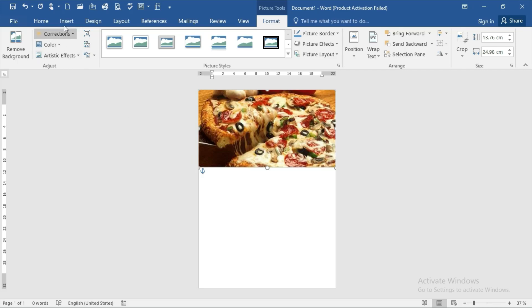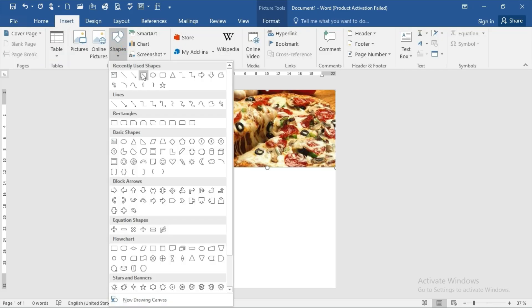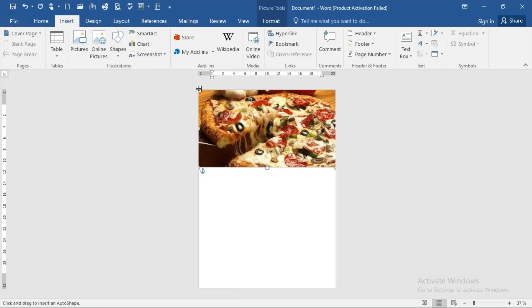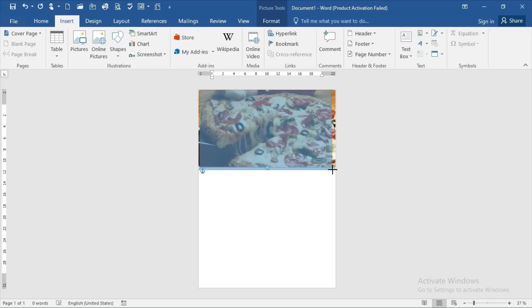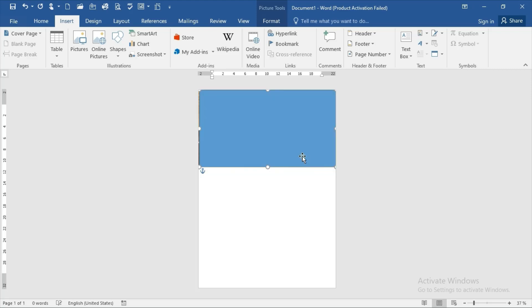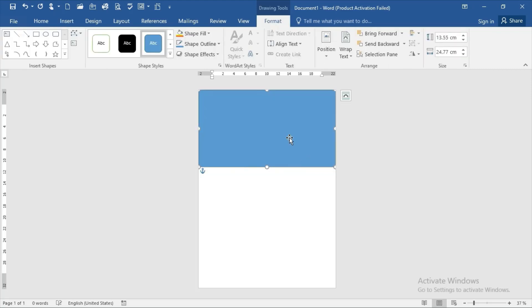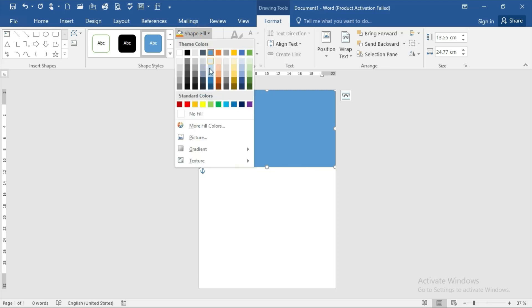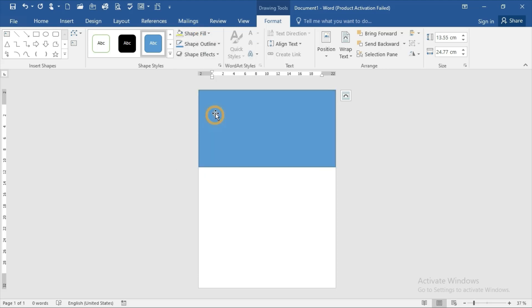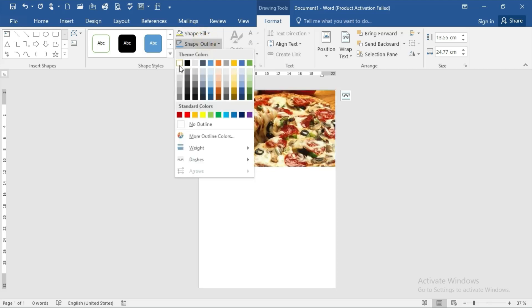Go to the Insert option and insert a square shape around the picture. The shape fill should be no fill, and the shape outline should be white.